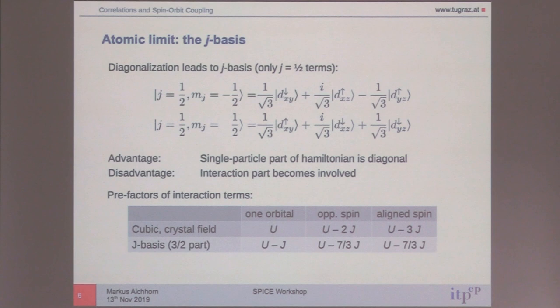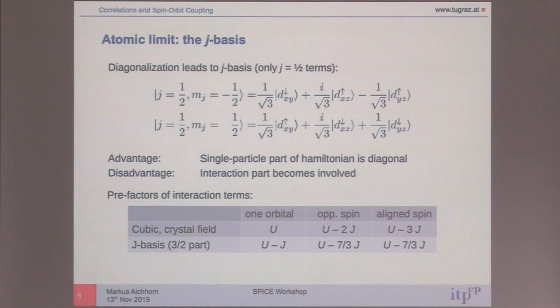We will see that spin-orbit coupling — compared to a standard crystal field, if you have only one and not both together — will have a very different effect on the correlations. I'm just writing down the density-density terms here, because this is where you see the difference. There are many other terms.